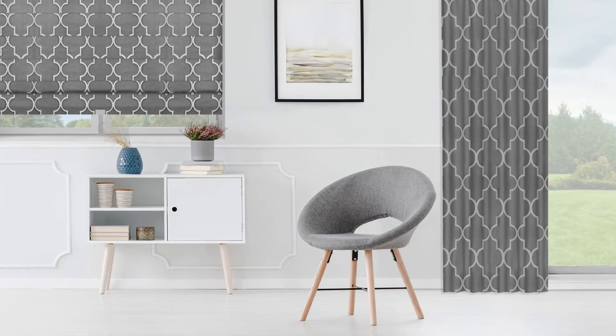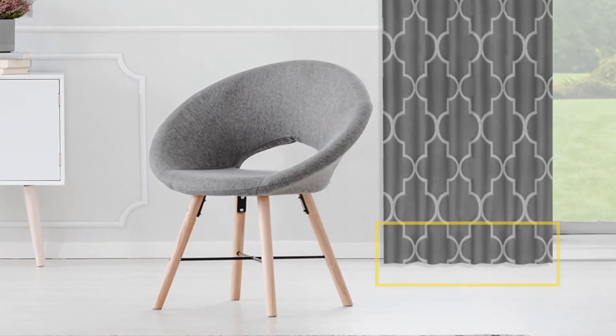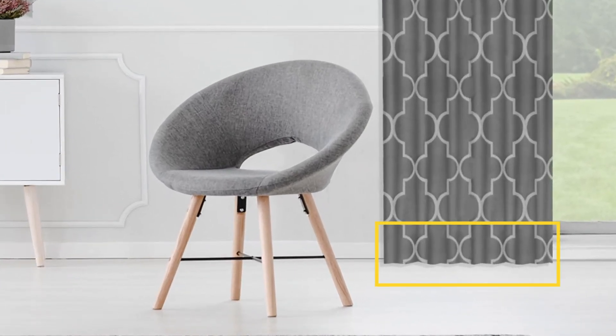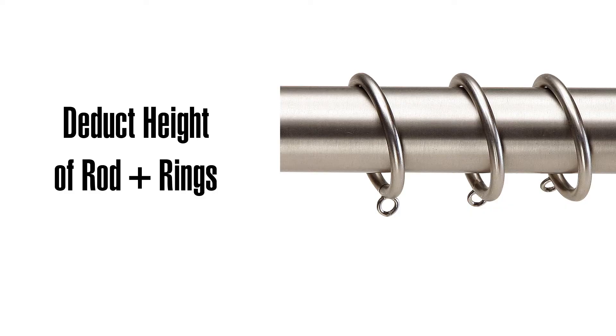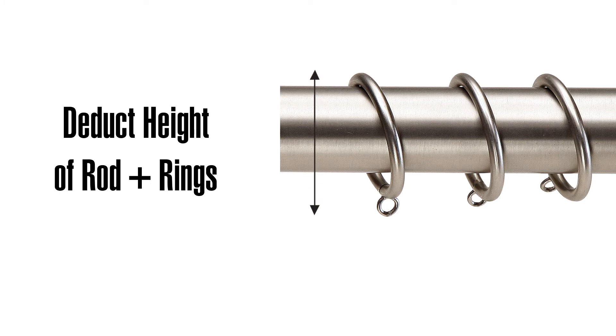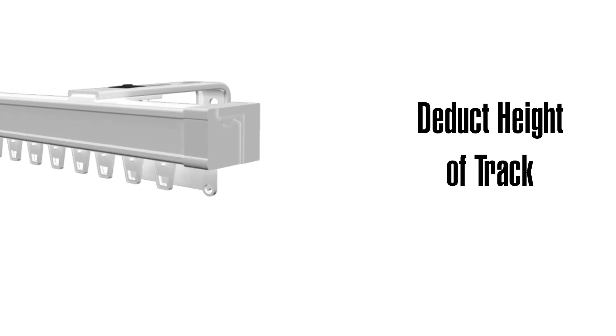You'll need to adjust the length of your pleated drapes depending on how you want to hang them. If you'll be using a rod and rings, deduct the height of your rod plus the rings from the length. If you'll be using a standard traverse rod or track, deduct the height of the track.